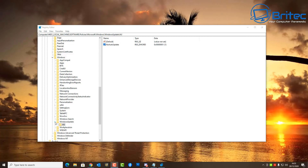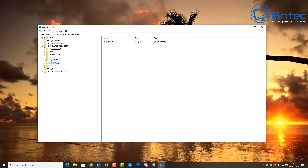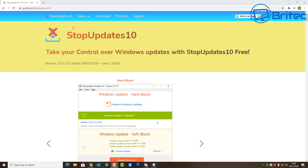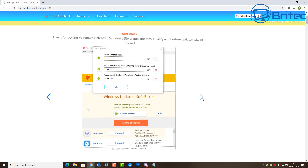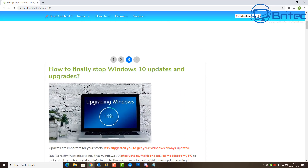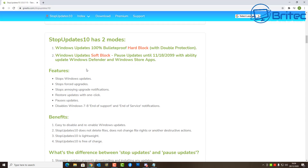If you don't want to use the Registry Editor and find it a little daunting, there is software you can use called Stop Updates 10. You can download it from their website and it gives you full control over your Windows 10 updates. It allows you to pause or block updates completely with either a soft block or a hard block. It also stops false updates, online upgrade notifications, and lets you restore updates with one click — very simple and easy to use.